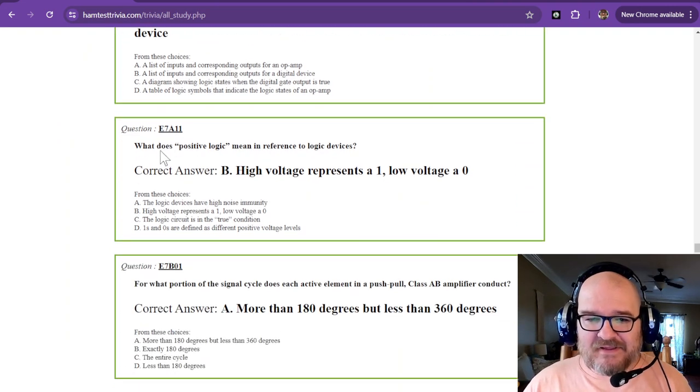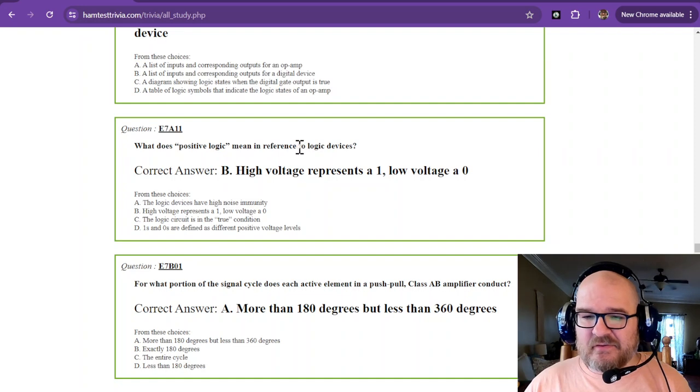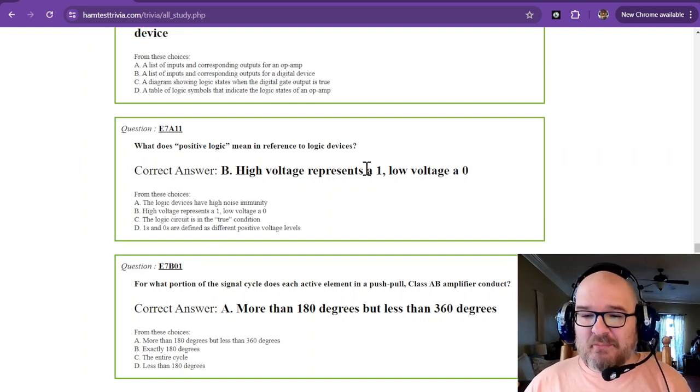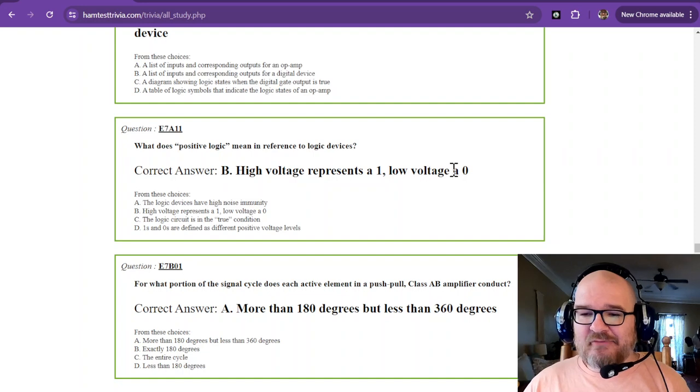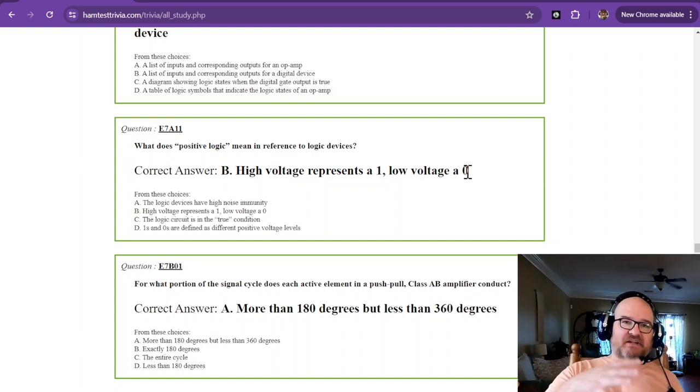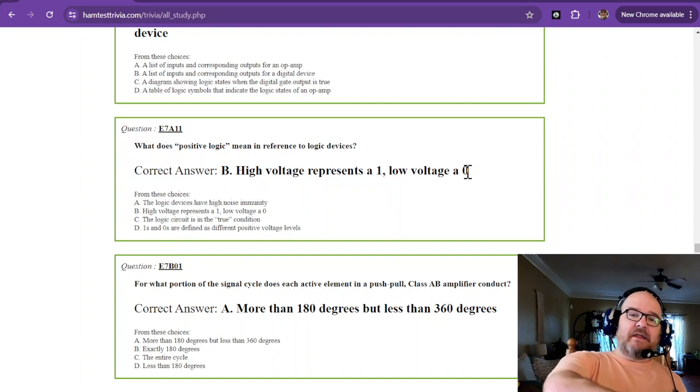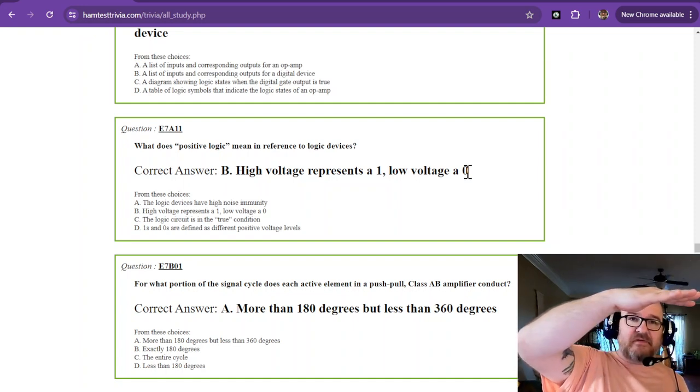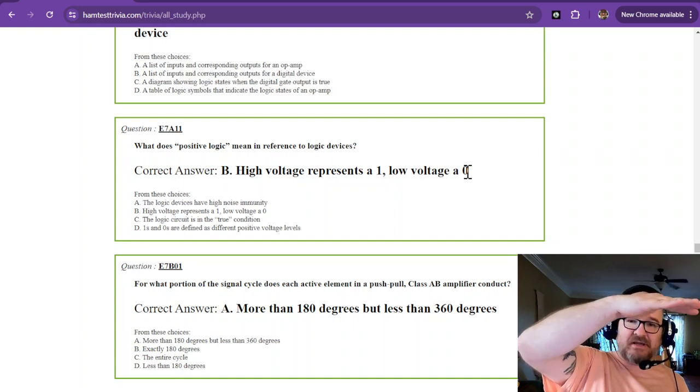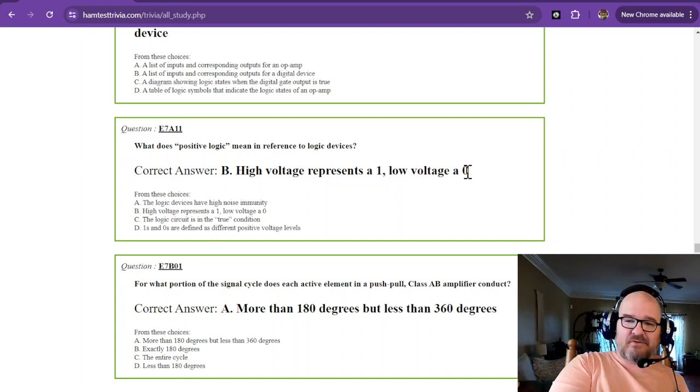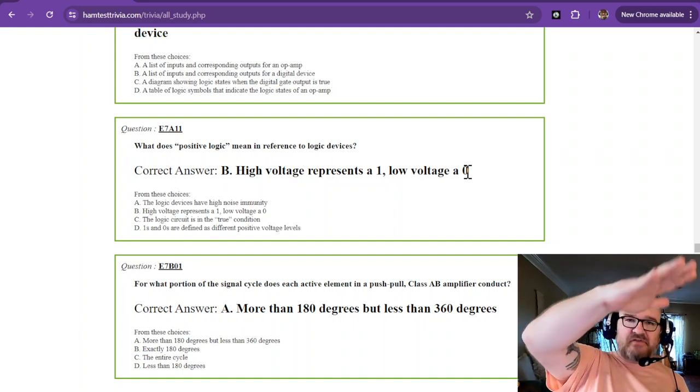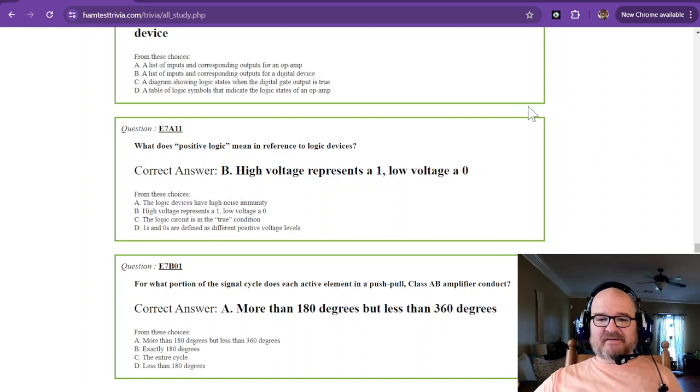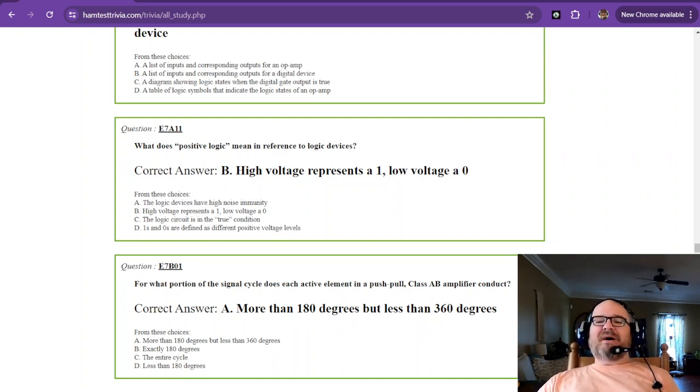And the last one. What does positive logic mean in reference to logic devices? A high voltage represents a one and a low voltage a zero. So positive logic means that if you get a high, which might be five volts in a transistor transistor logic, five volts is a one. Zero volts is a zero. Five volts is true. Zero volts is false. That's positive logic.